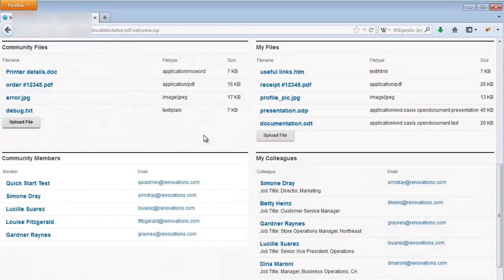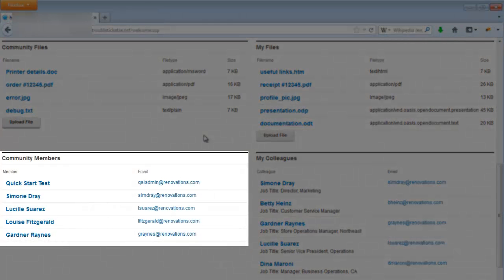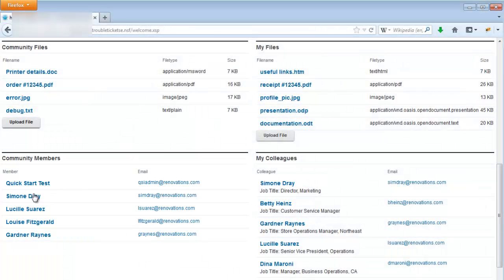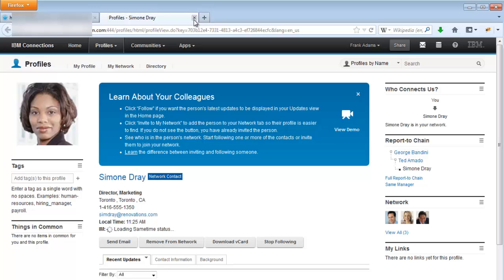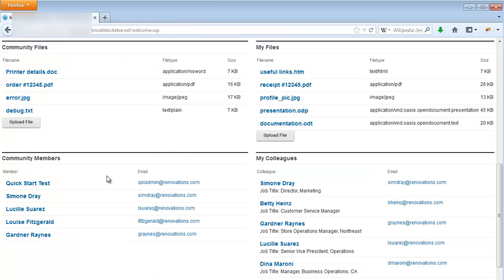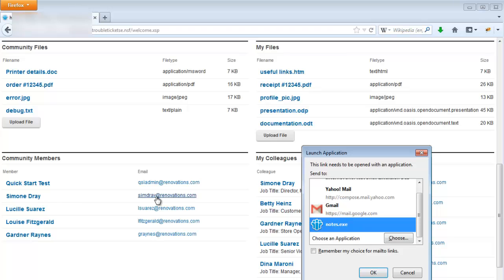Next is the community members panel. This displays a list of the members of the community. Clicking on a member's name takes you directly to their connections profile, and clicking on their email address initiates a new email using the default email client.